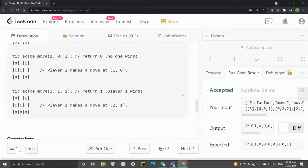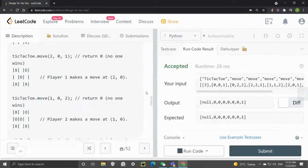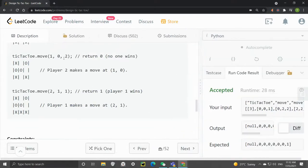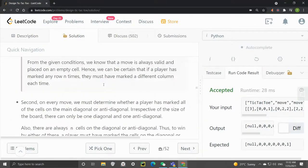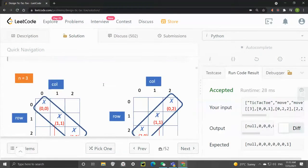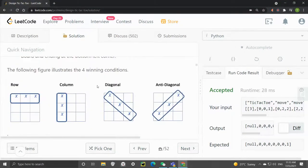A brute force approach is to, after each move, check the rows and columns, the diagonal, and also the anti-diagonal positions. The winning condition is if a player marks every position in a row, in a column, in a diagonal, or in an anti-diagonal. Whoever marks all positions in any one of those first will win, so we essentially have four conditions to check.